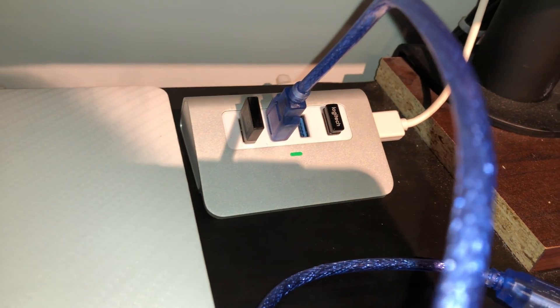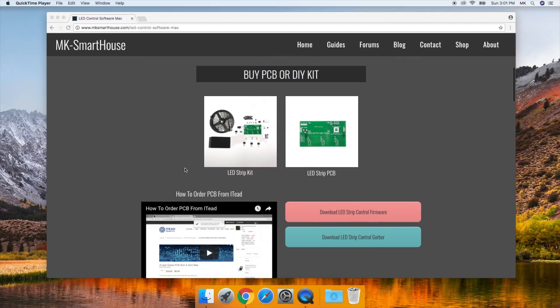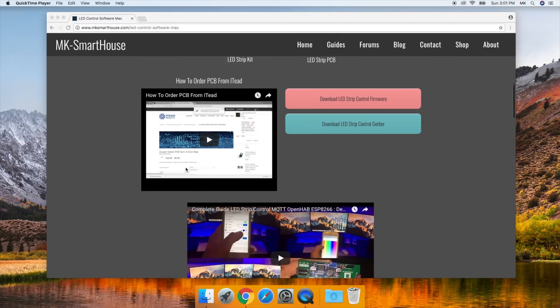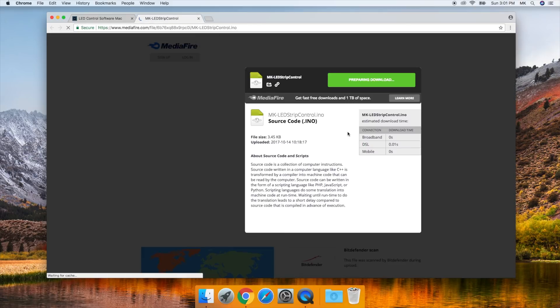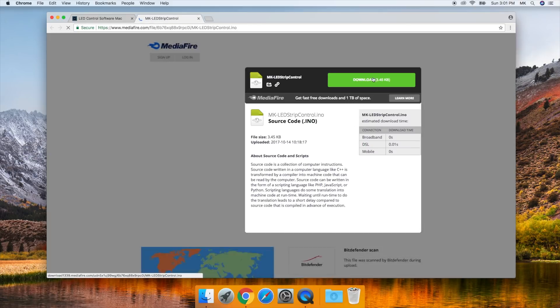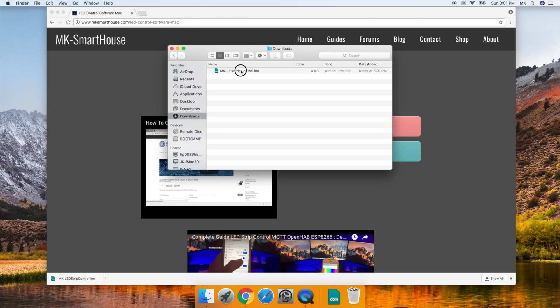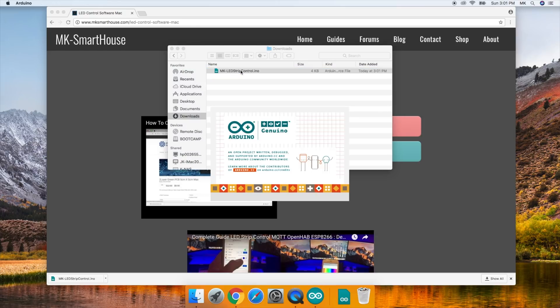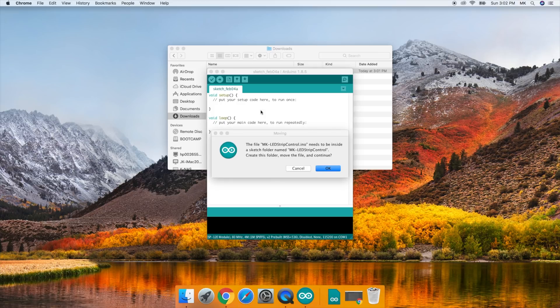Next we're going to head over to my site, the link is in the description to the exact page, and press the download LED strip control firmware. On the new page press download. Then go to your Finder and Downloads folder and double click on mkledstripcontrol.ino. A popup will come up asking if you want to put it in a folder.